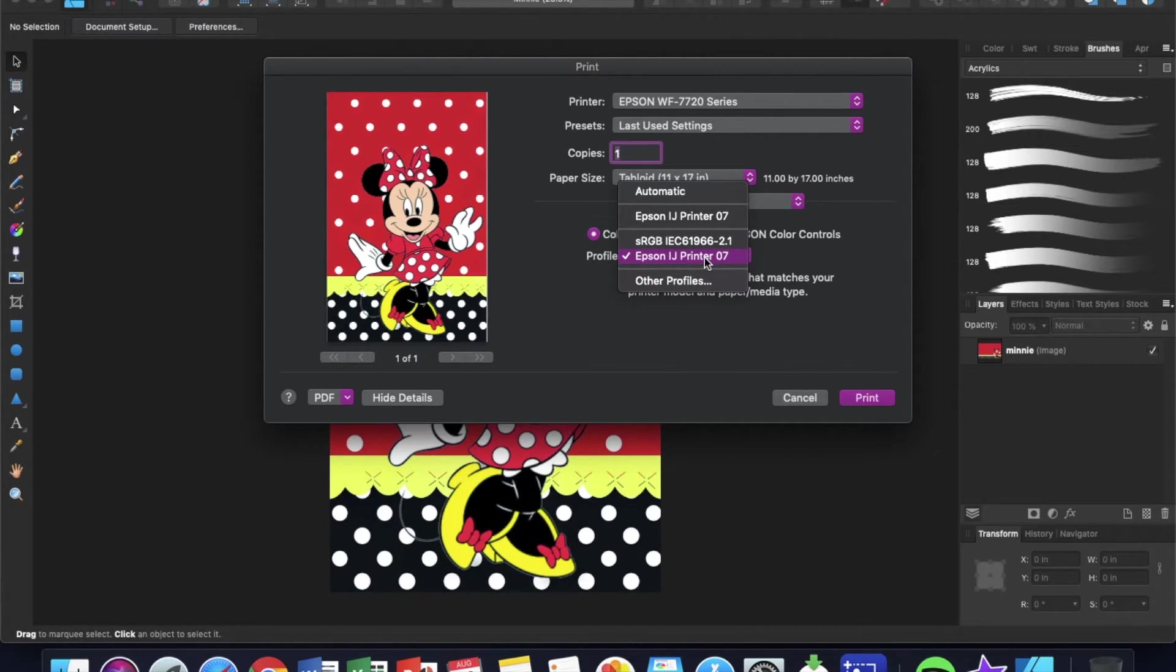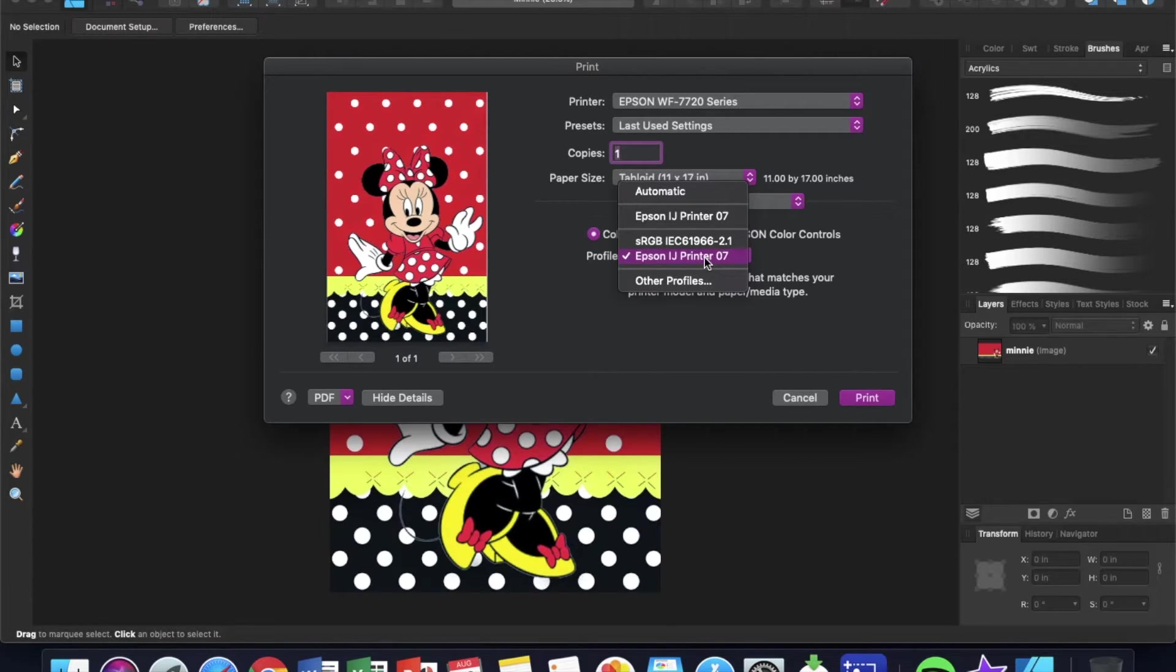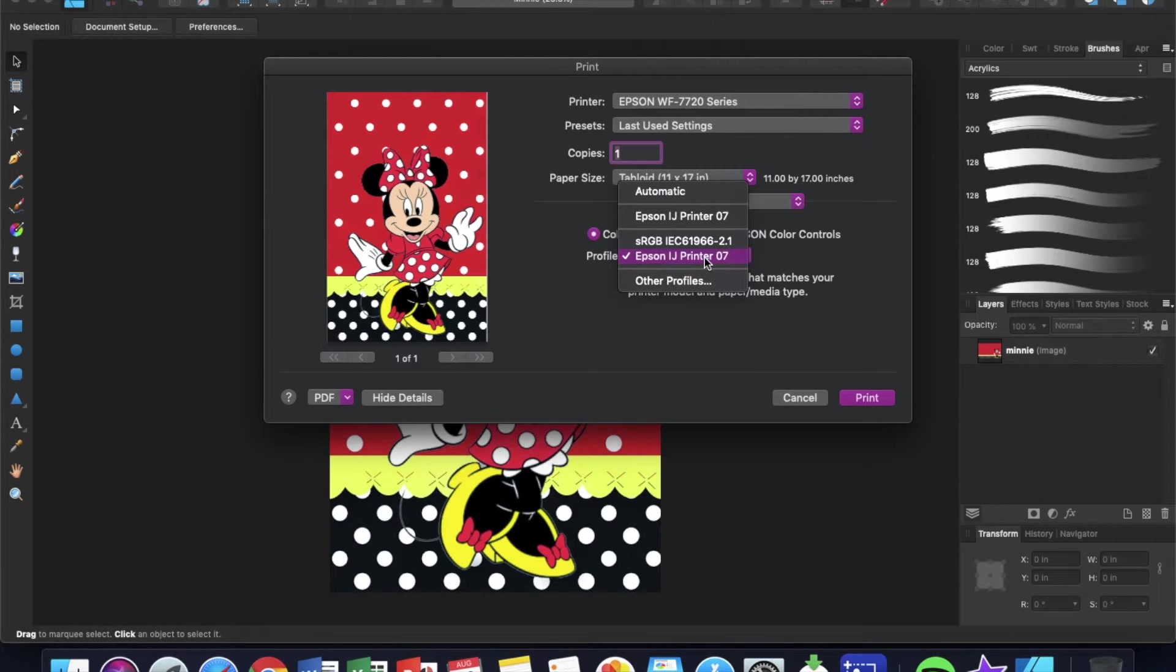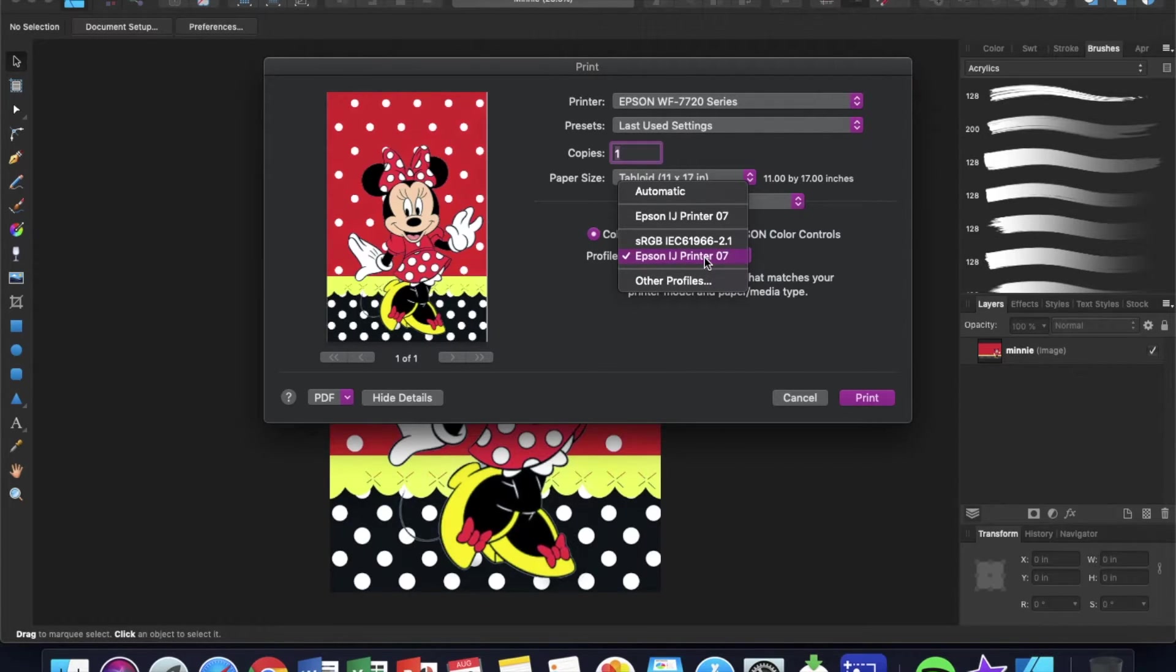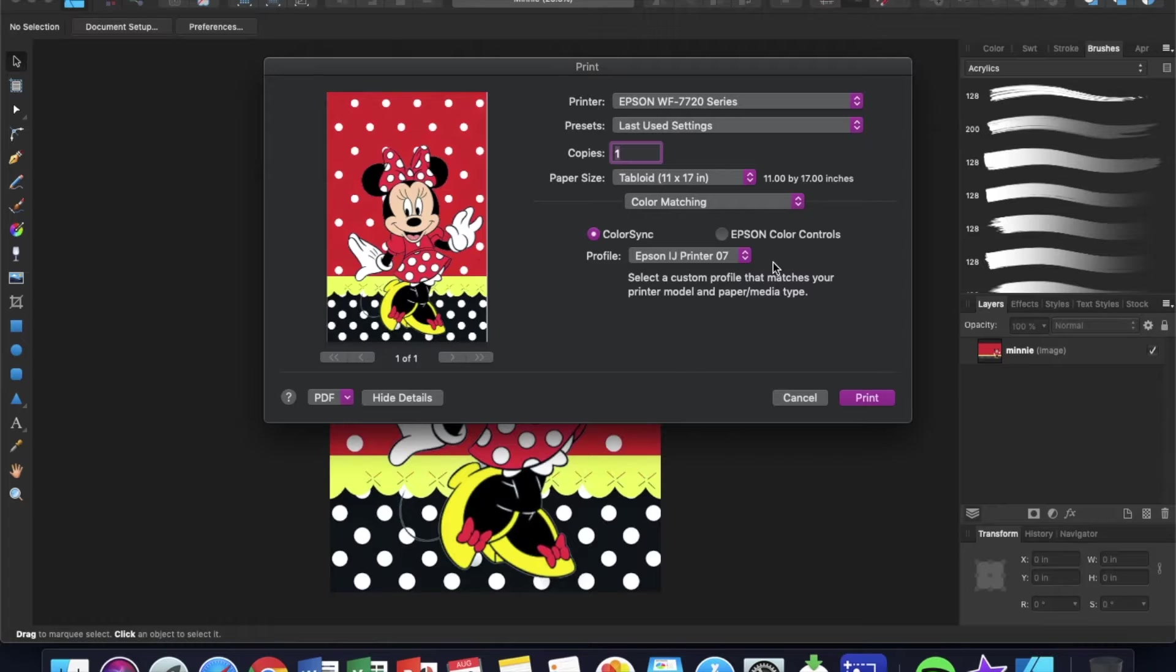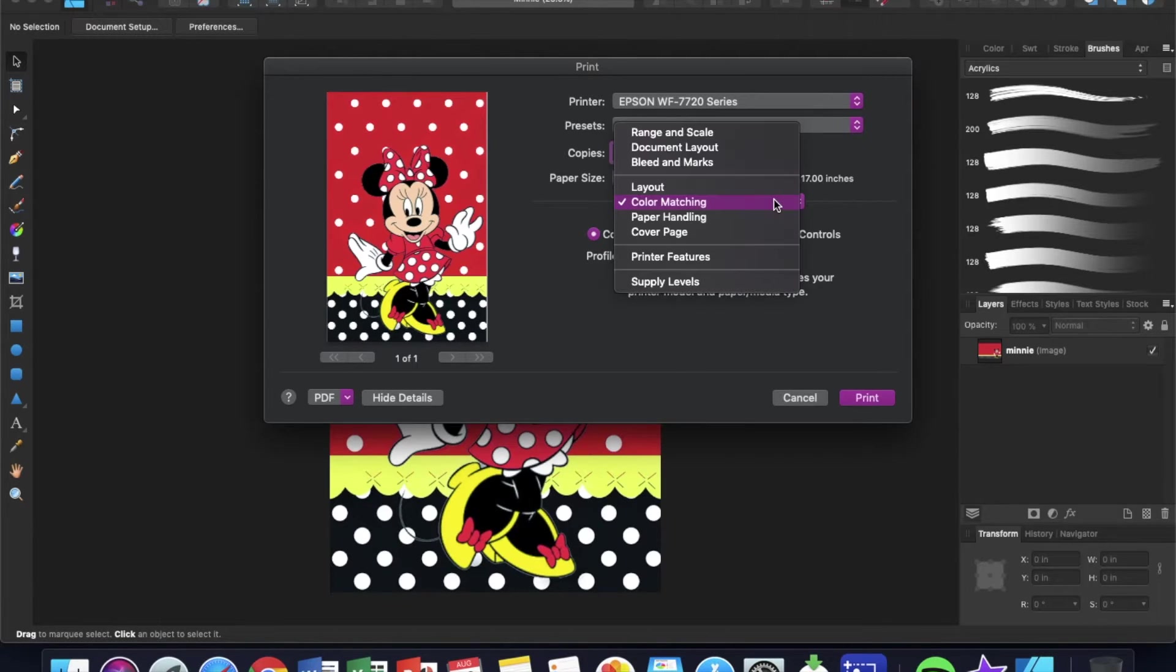Under Color Sync, you have these profiles. I choose the Epson IJ Printer 07. I don't know why, I've read that somewhere and I've stuck with it and it works very well for me, so that's what I use. That's that. Don't do anything else.